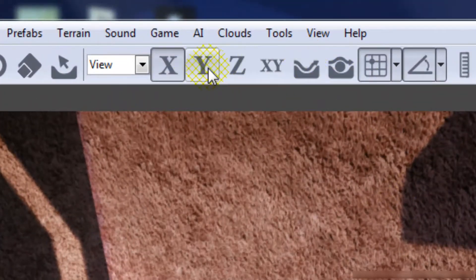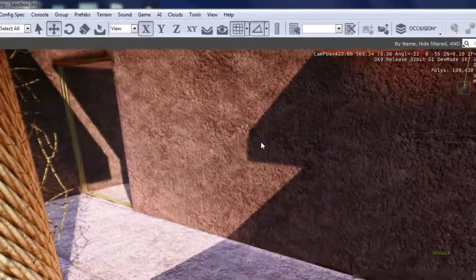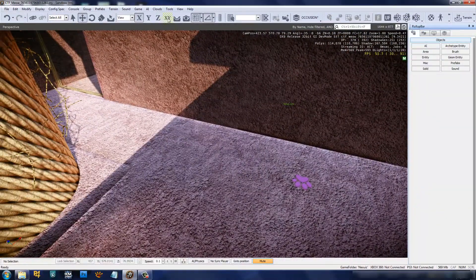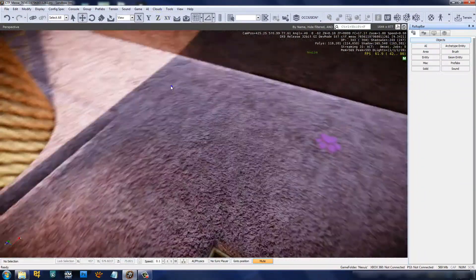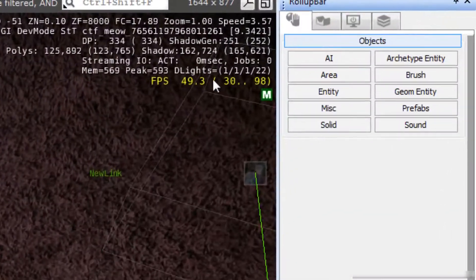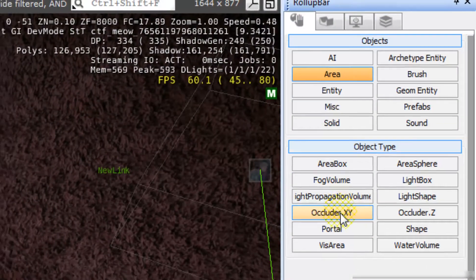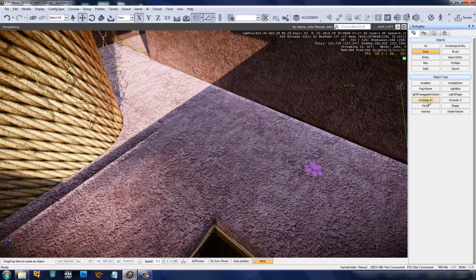Up here on the top of the toolbar, you've got XYZ and the XY axis constraints. You want to make sure you're not on the Z whenever you're going to place a new object down. So CTRL+SHIFT+click, go into the area field, and choose the occluder XY.